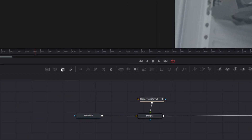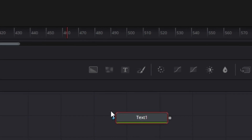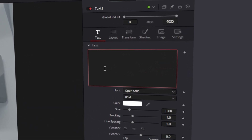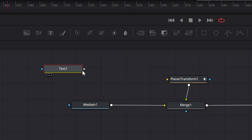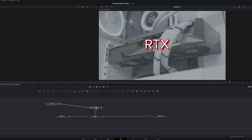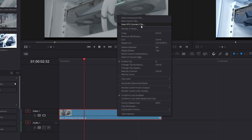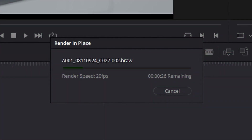Let's add some text to the footage. Go to the first category of nodes and drag the T down to create a Text+ node. Click in the inspector area and type whatever you want — let's put 'RTX'. Then go to the text node, click the little square, and drag it over to the planar transform. We now have RTX. Let's position and rotate it, then render it out by right-clicking the footage, clicking render in place, and saving.